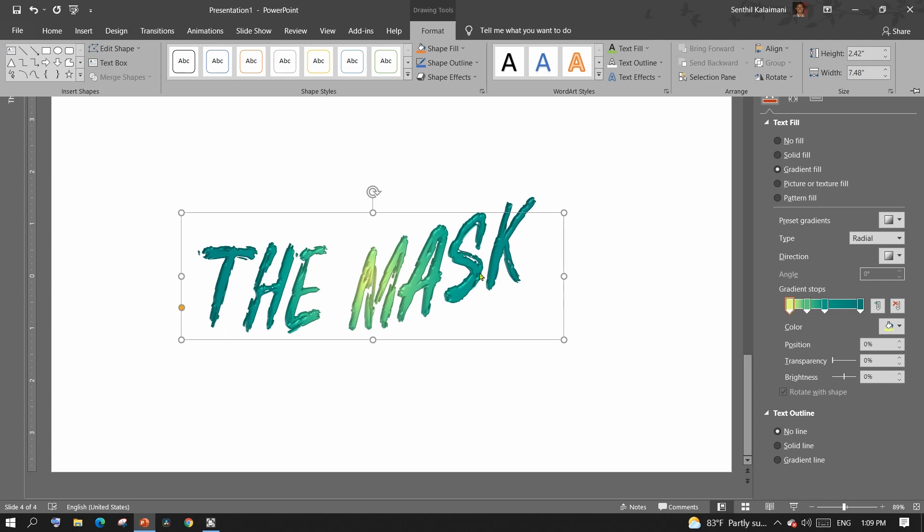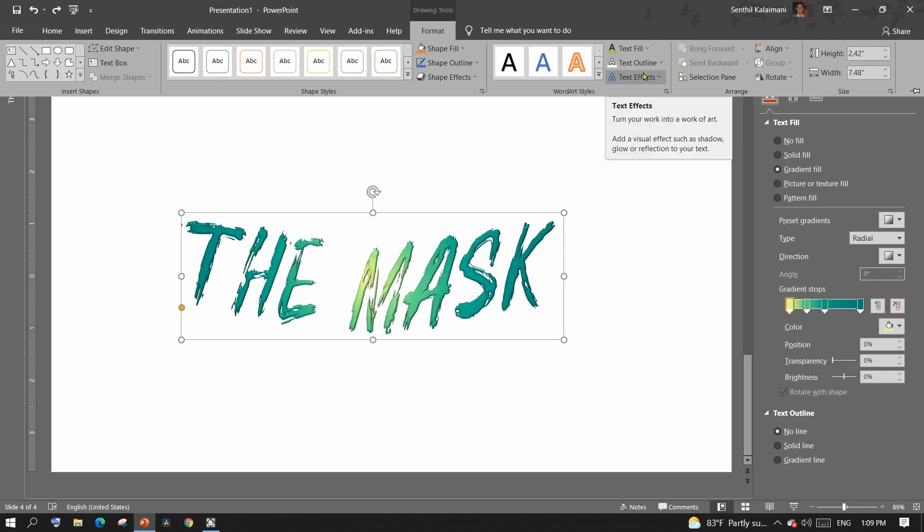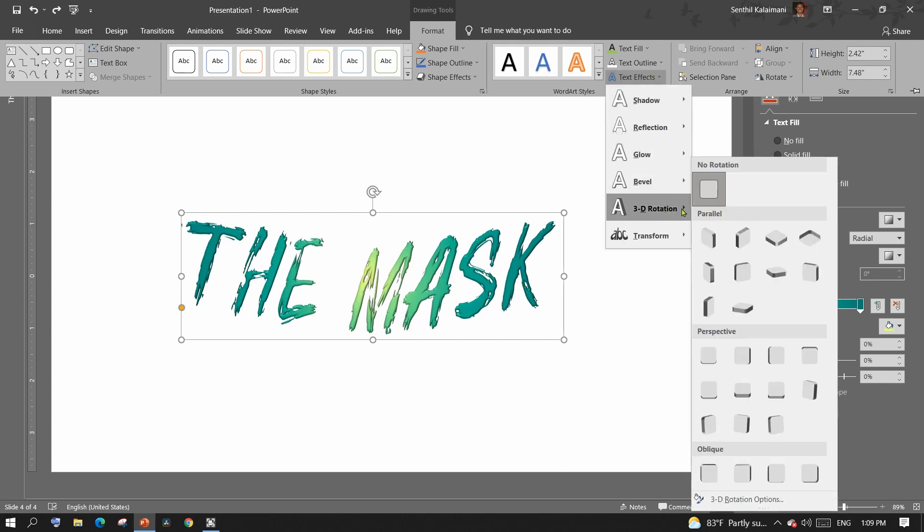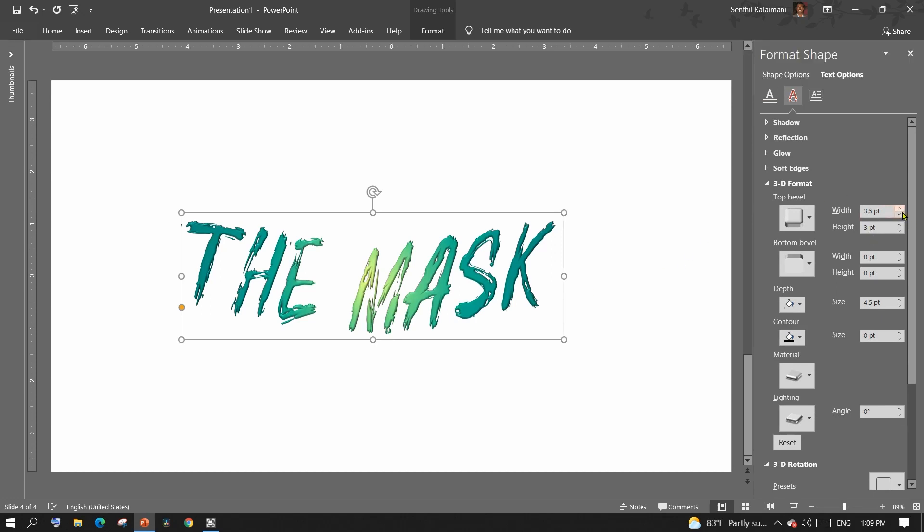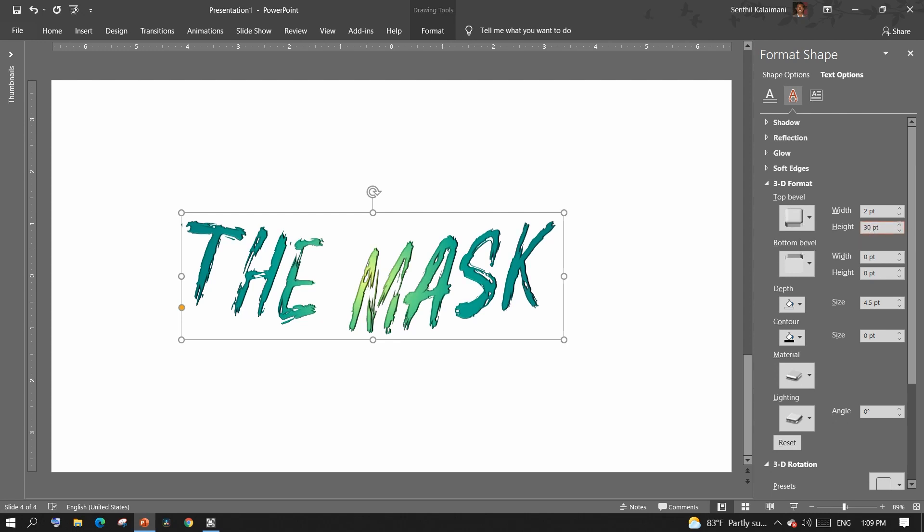The predefined options don't give it a 3D look, but it needs a little hack in the format shape panel. Under 3D format section, the top bevel needs to be adjusted. Changing the width doesn't help, but increase the height, not by just 1 or 2, but in 10s like 30s or 40s. So you will see the difference.